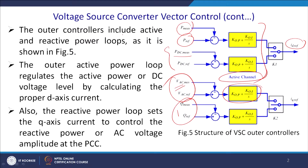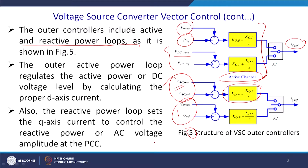The outer control includes an active and a reactive power loop as shown in Figure 5, following the same notations as the previous class. The outer active power loop regulates the active power or the DC voltage level by calculating the proper D-axis (real axis) current using a PI controller. The reactive power loop sets the Q-axis currents to control reactive power and the AC voltage amplitude at the point of common coupling (PCC).